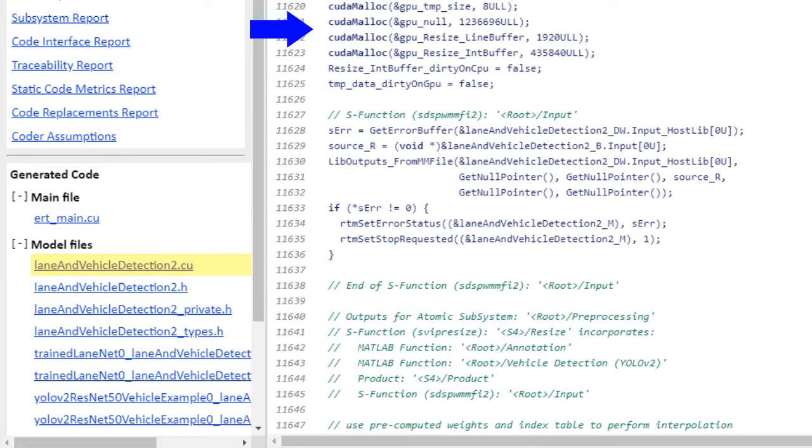Down here you can see the CUDA malloc calls, which is allocating variables on the GPU memory.